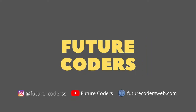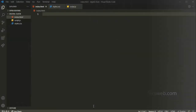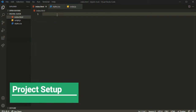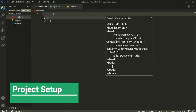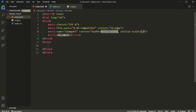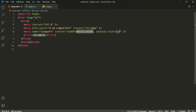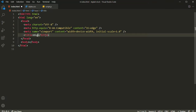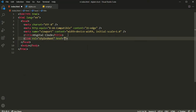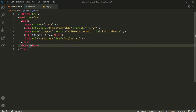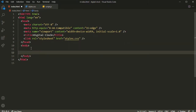Inside Visual Studio Code, inside index.html, let's generate our HTML boilerplate by pressing exclamation and pressing Enter. Let's give the title as 'Digital Clock', and let's also link our local CSS file and our JavaScript file, which is going to be script.js.